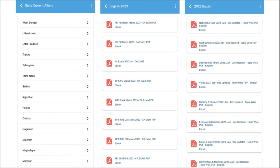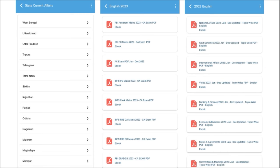One of the most important segments is exam analysis. When you have an exam, we provide previous year questions so students can understand the exam pattern and syllabus and prepare accordingly. After the exam, we provide exam analysis. For students preparing for state exams, we provide state-wise current affairs. We also cover topic-wise current affairs such as national affairs, government schemes, international affairs, banking and finance, economy and business, covered on a monthly basis.